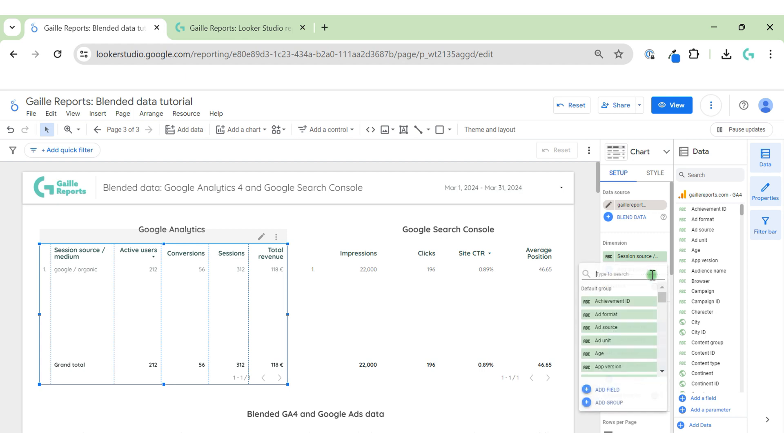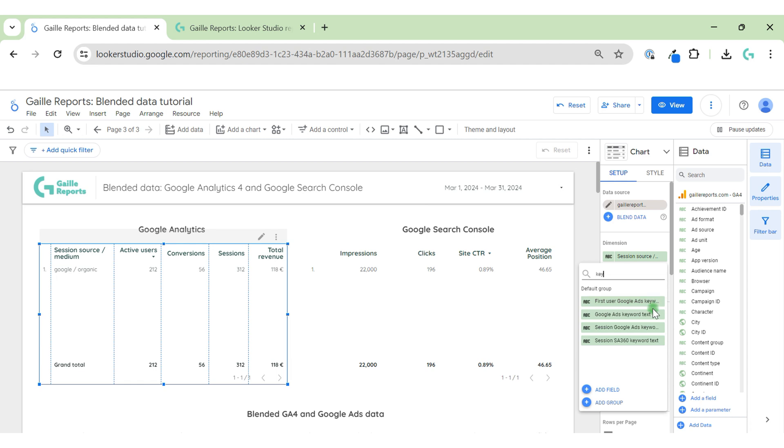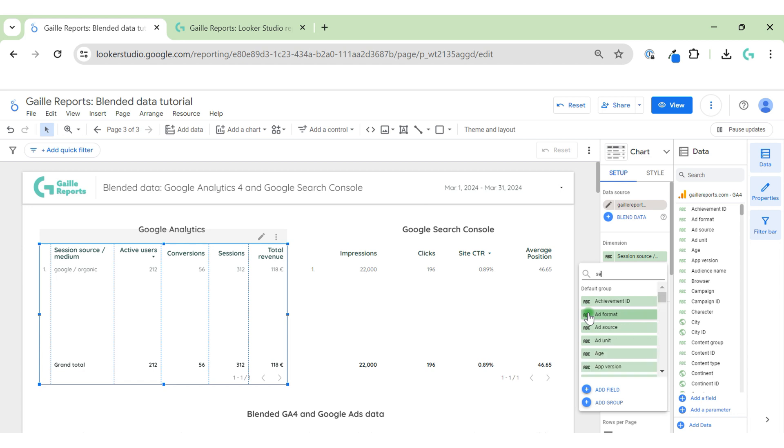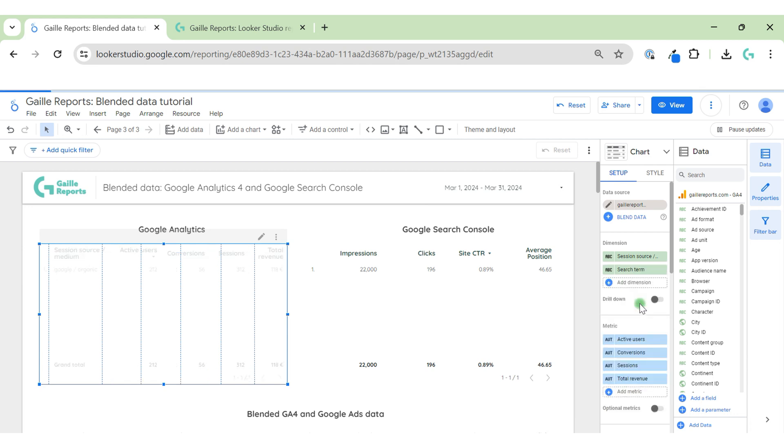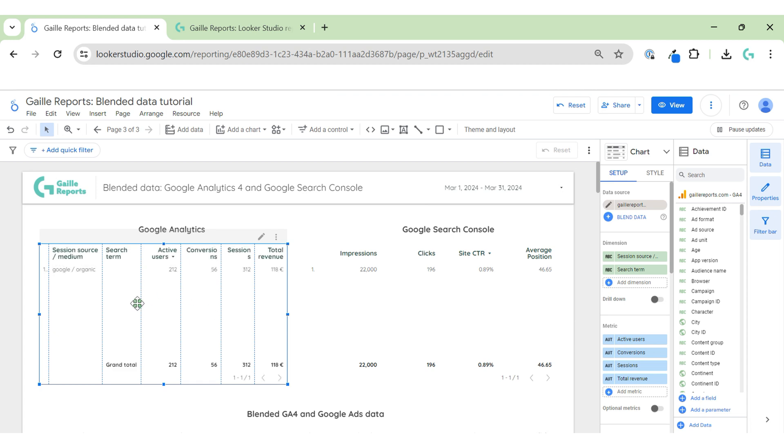But we don't have this data here. If you type keywords - first user Google Ads keyword, sessions Google Ads keyword - using Google Analytics 4 connector to Looker Studio, we just don't have keywords. Search term - it's zero, it's nothing.